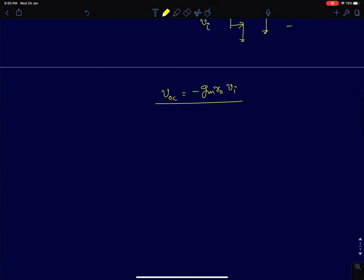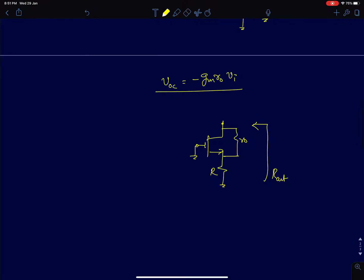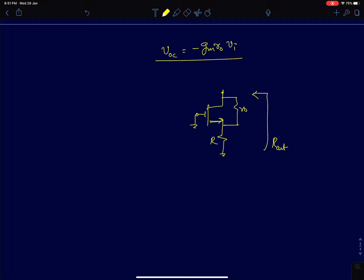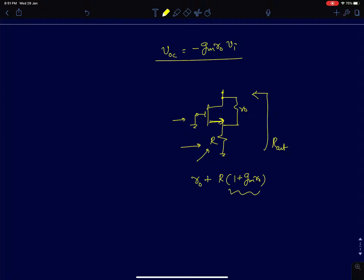To find the Thevenin resistance, you have to short circuit the input and see the resistance seen at the drain terminal to ground — this is your R_out. If you recall, we have already carried out this analysis in common gate amplifiers. This is like the output resistance of a common gate amplifier with the gate grounded and a finite source resistance R_s. The result is R_naught plus R times (1 + gm·R_naught), so this resistance R gets multiplied by the intrinsic gain of a common gate amplifier plus R_naught of the MOSFET. This is your R_out.